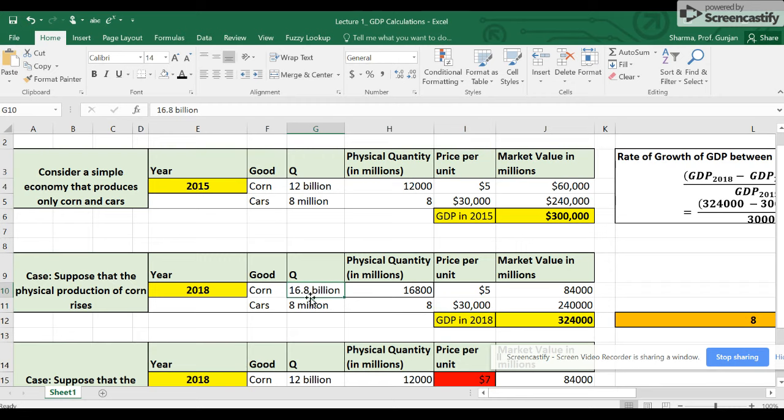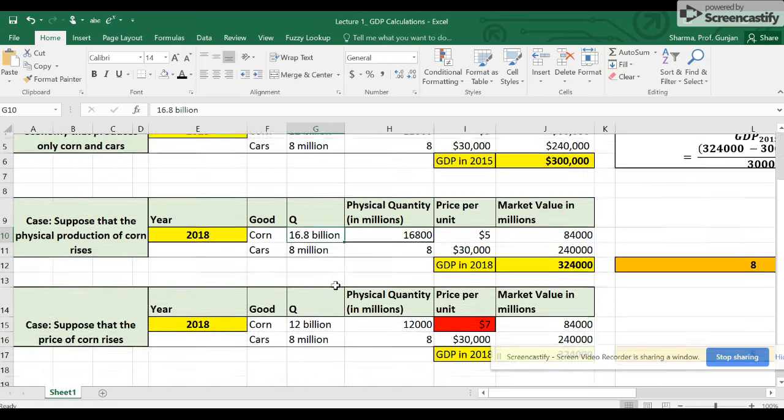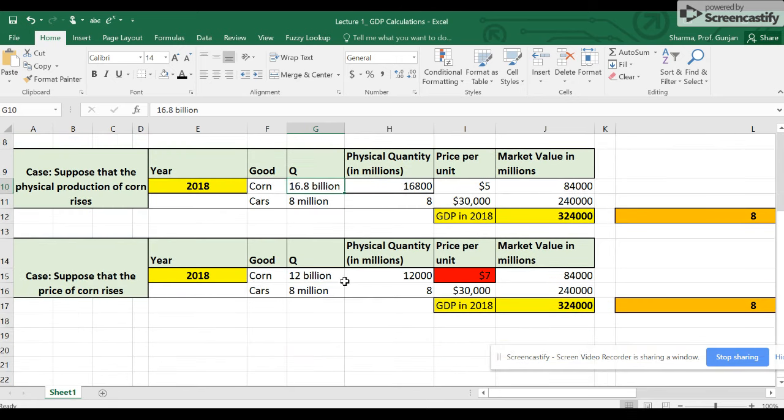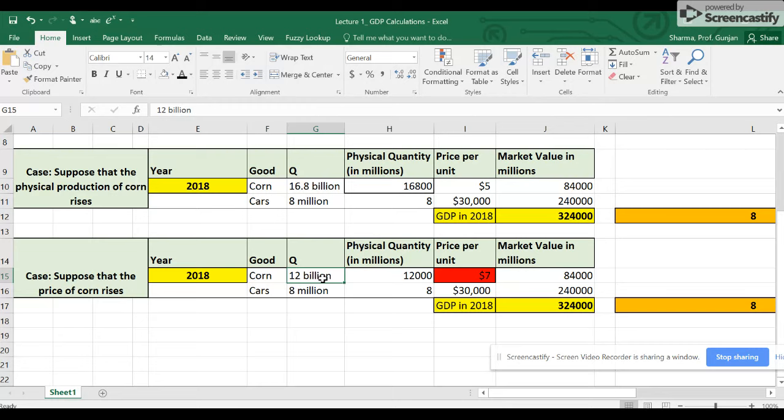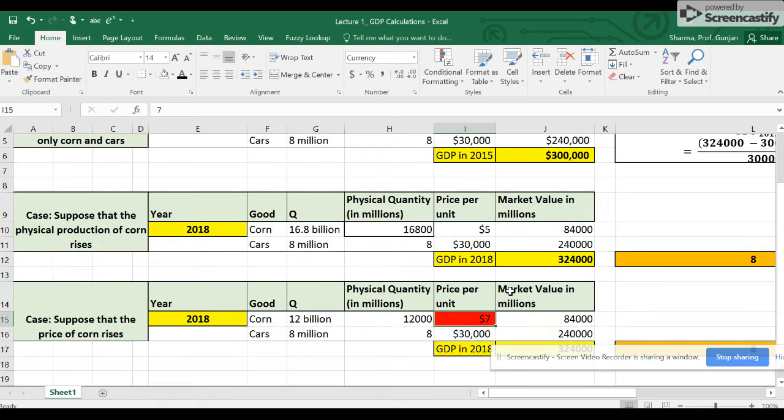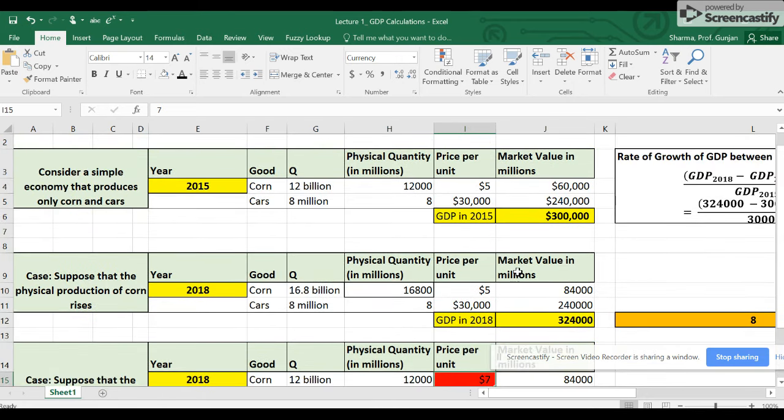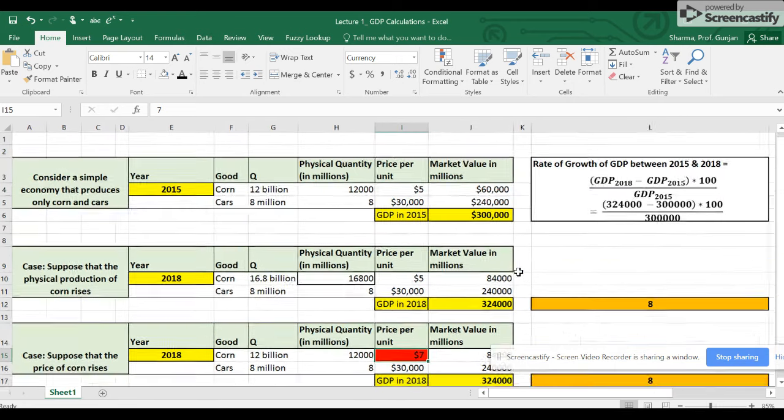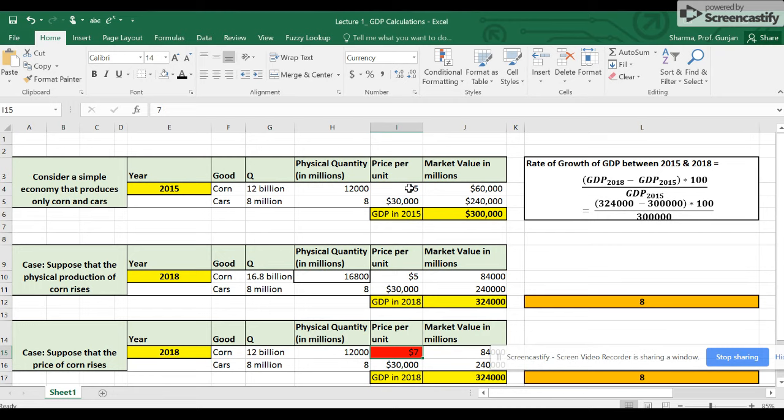Now let's take another case, that between 2015 and 2018, the physical production of corn stayed the same at 12 billion bushels, the physical production of cars stayed the same at 8 million. However, the price per unit of corn increased from $5 per bushel to $7 per bushel. So we are essentially contrasting row 4 with $5 per bushel to line 15, which has $7 per bushel.